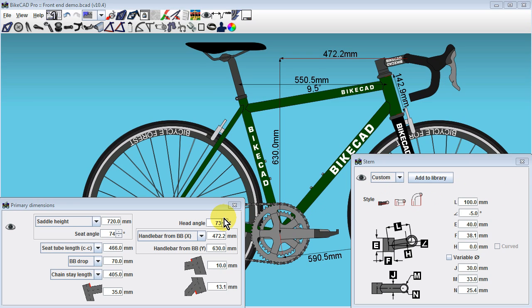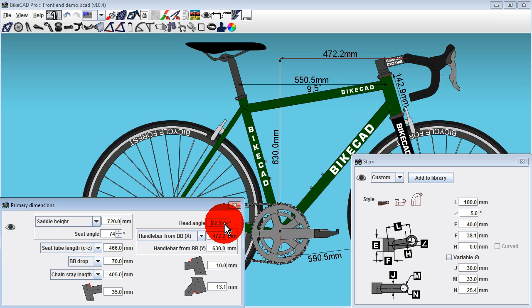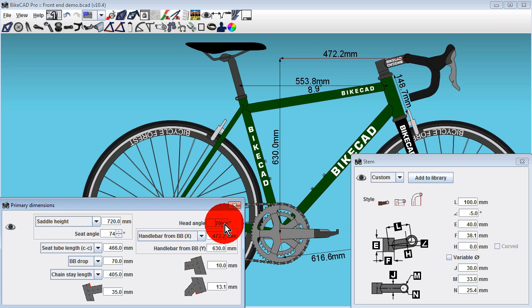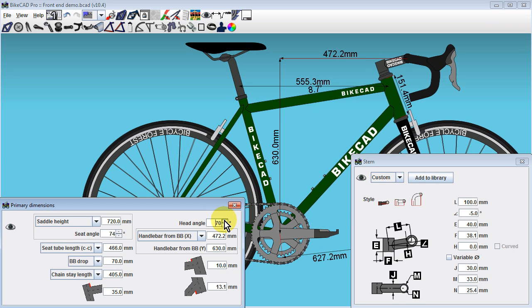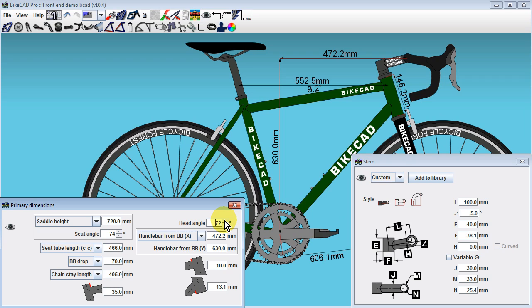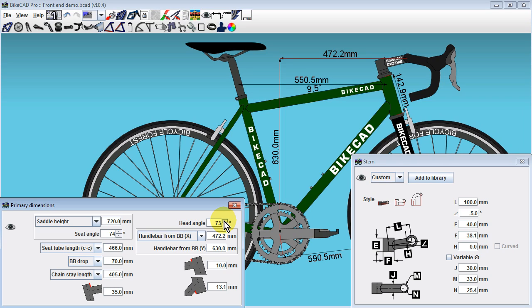This is a typical form of output from a fitbike such as the Serata Size Cycle or Guru DFU. Once we've specified X and Y values for the handlebars, we'll notice that as we change the head angle, the handlebars will remain fixed in position.